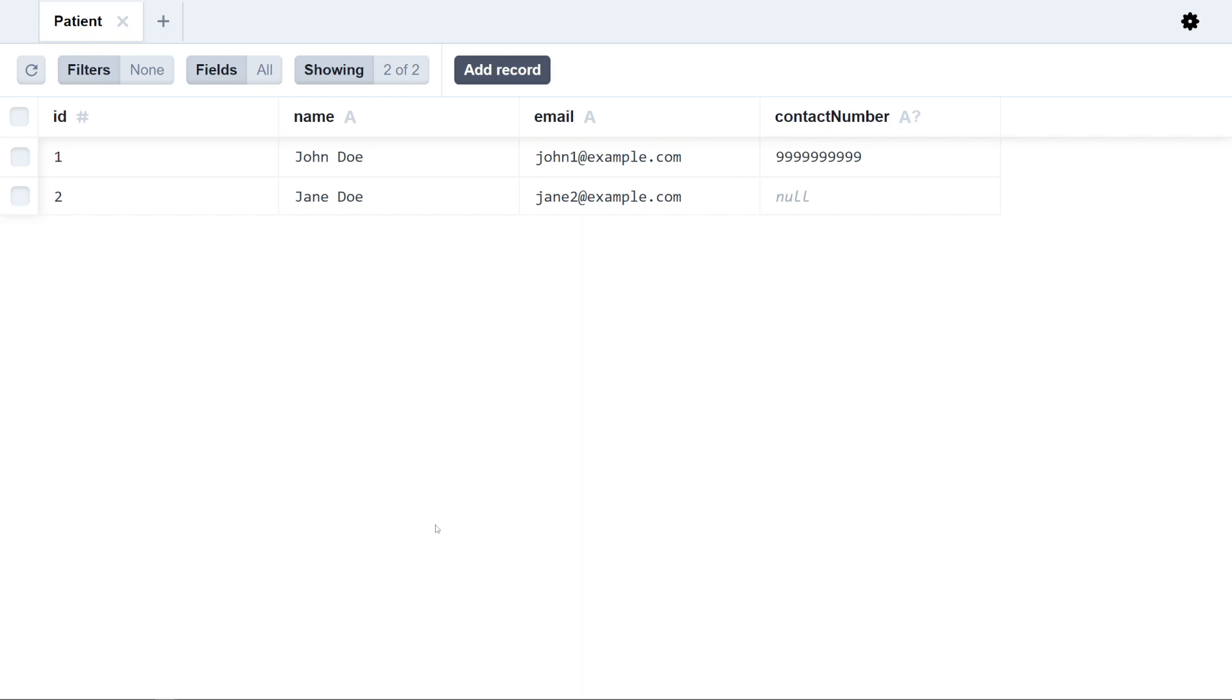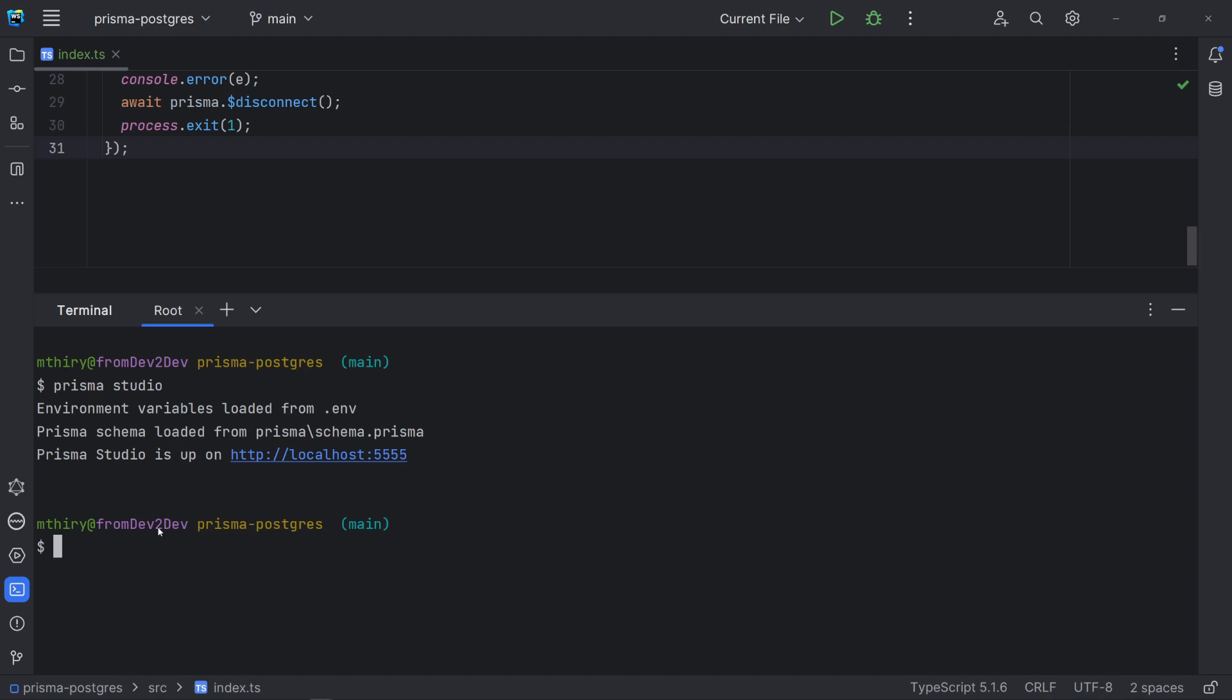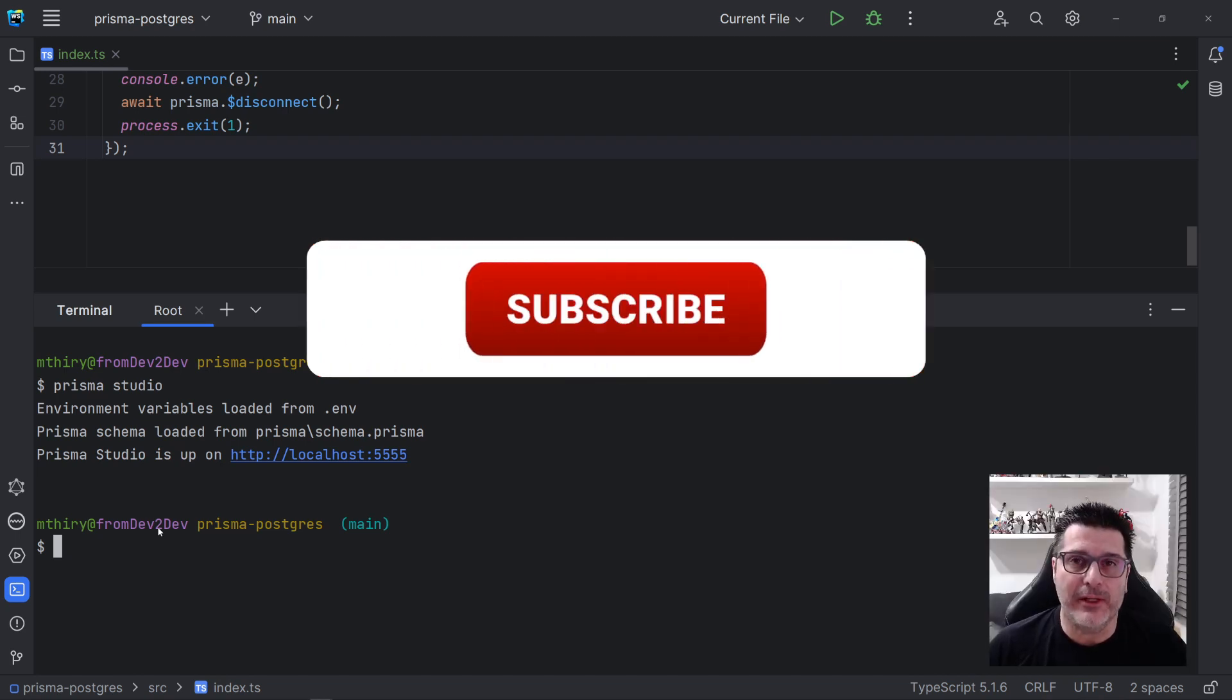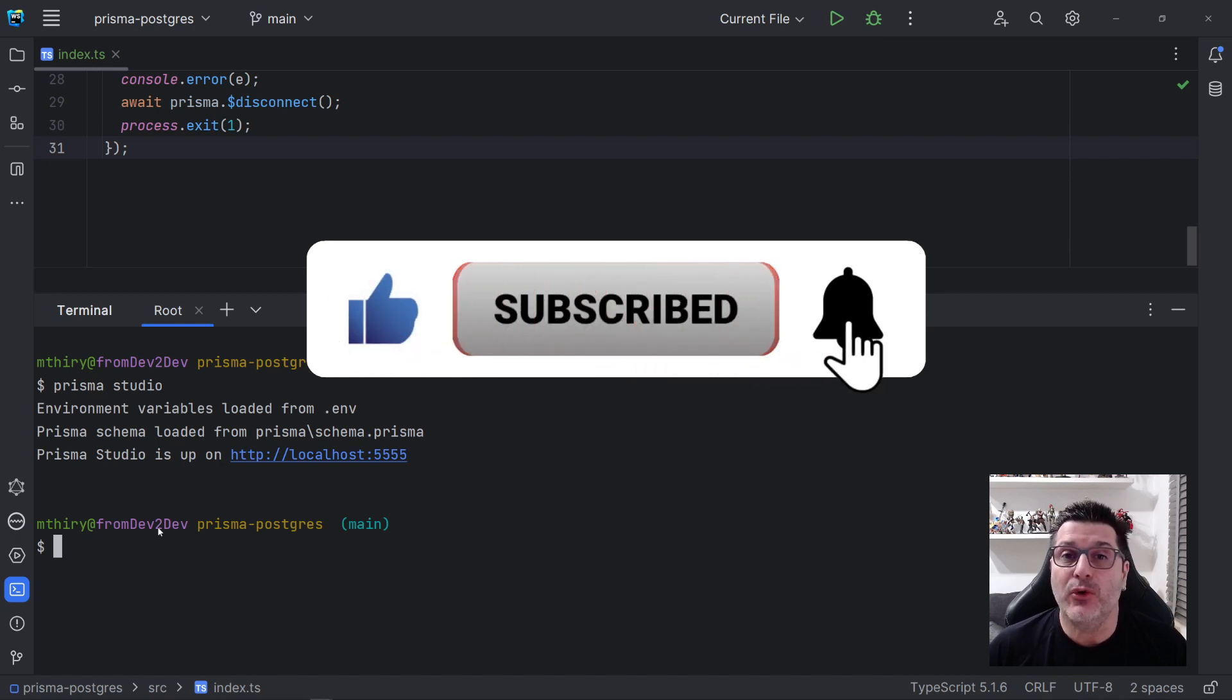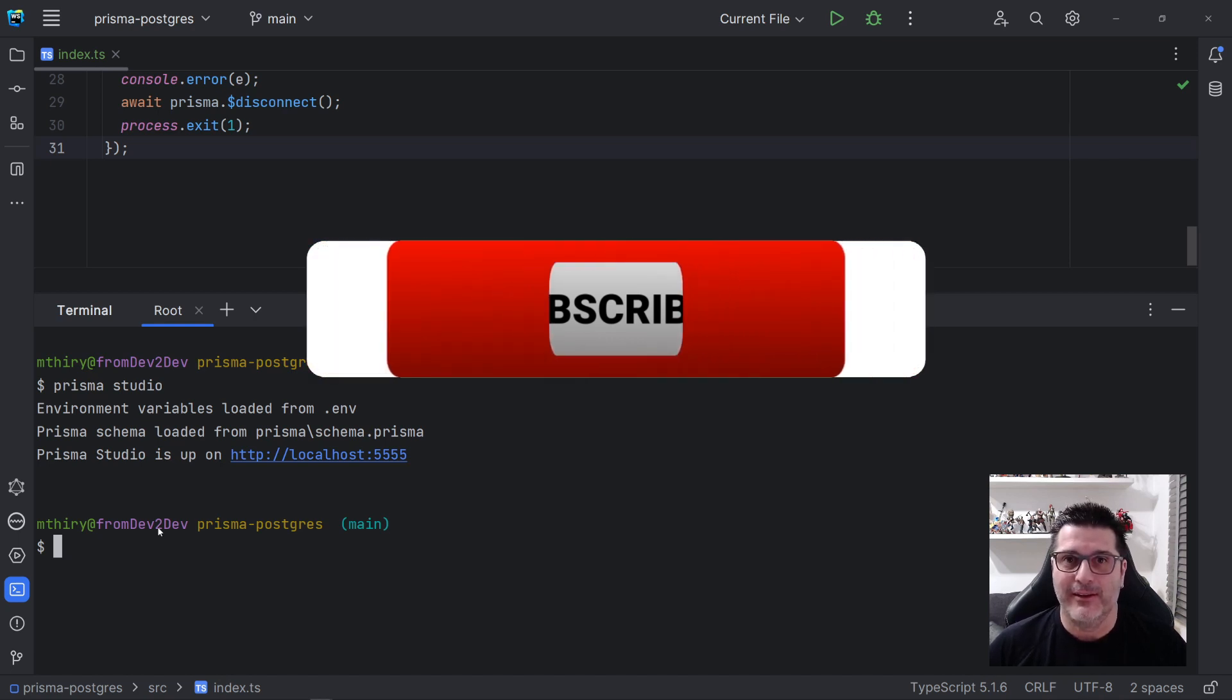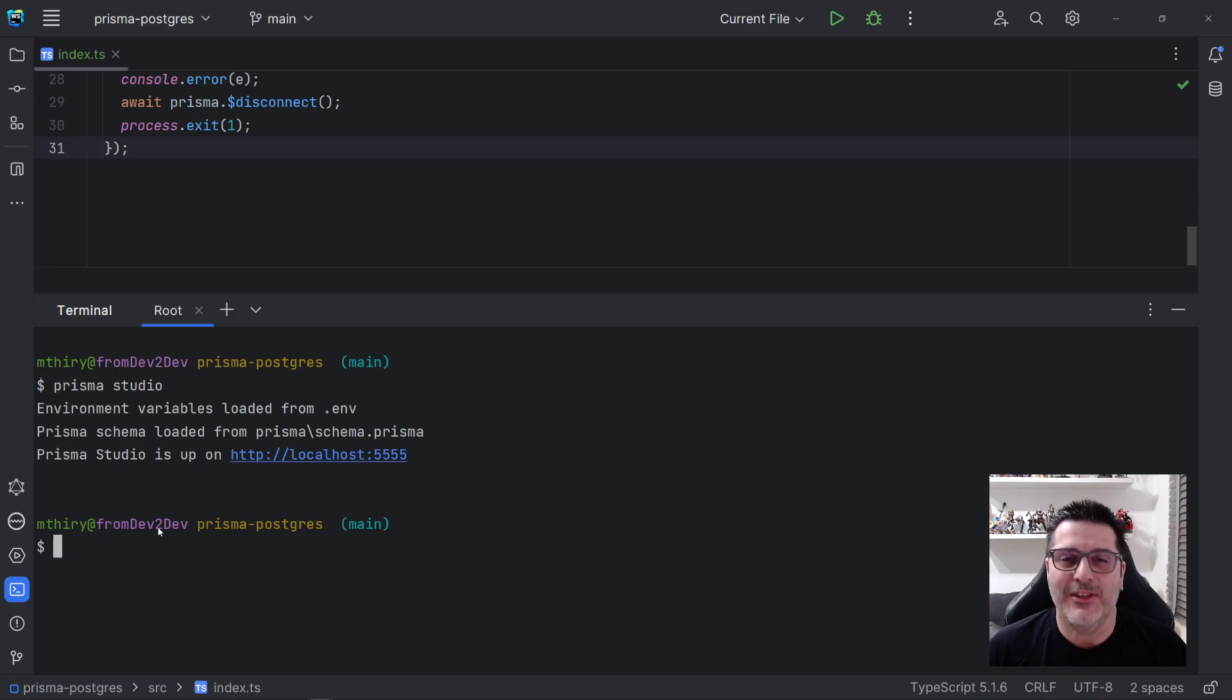And that's it for today. In the next video, we will continue to explore the migration process, including how to rollback migrations. And if you find value in this video, please give it a thumbs up and don't forget to leave your comments below. You can really make a difference. Thanks for watching and I see you in the next video.